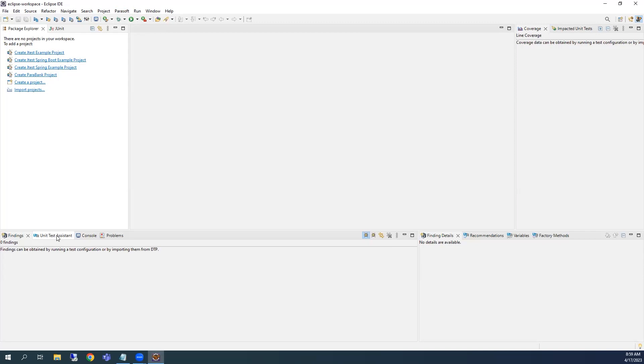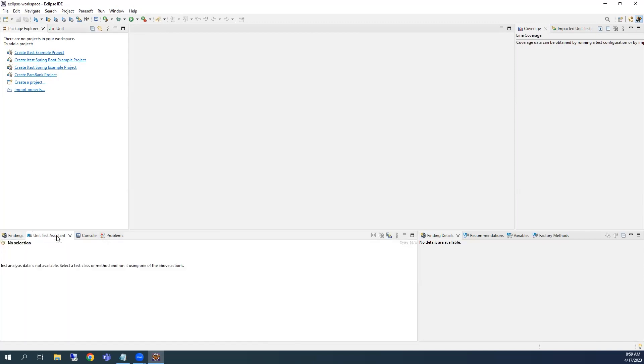The Unit Test Assistant view at the bottom is a real-time, context-aware view that dynamically changes based on the code that you're interacting with. This view contains certain unit testing actions that can be performed to help you unit test your code.